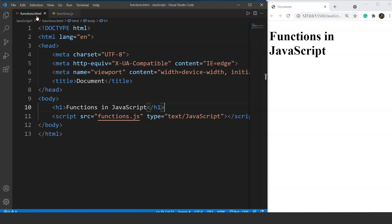In this particular video, we will go through the syntax and usage of functions. A function has a particular name, and we can reuse that block of code again and again throughout an entire program.